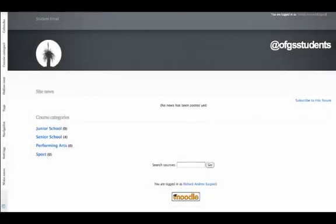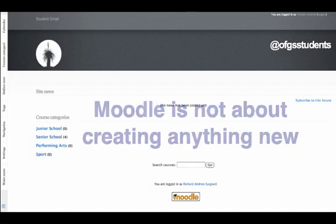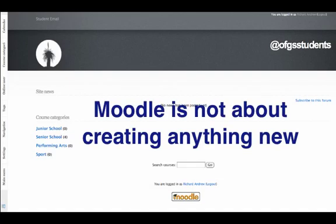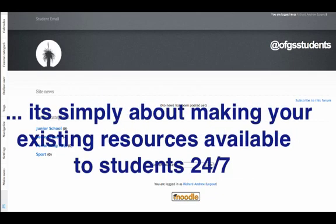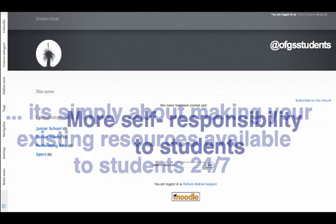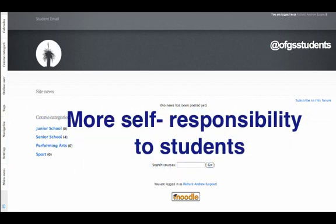And obviously, because they're in his class, they know exactly what all this means. Now remember, this is not about creating anything new. You already have these files created. You already hand them out to students. Moodle is simply about making your existing resources available to students whenever they need them. It's about making your job easier and, importantly, it's about allowing students more responsibility.